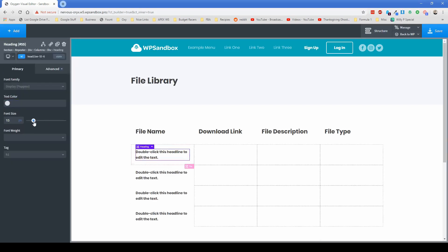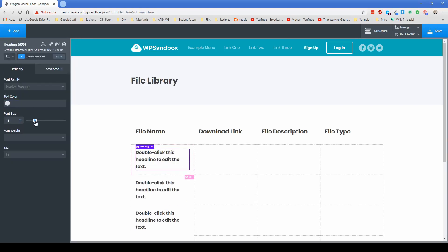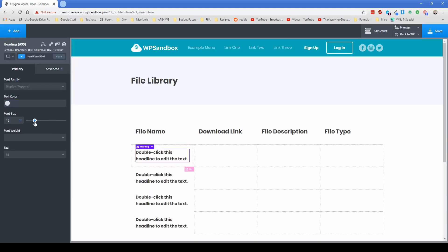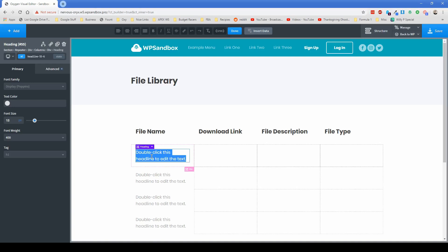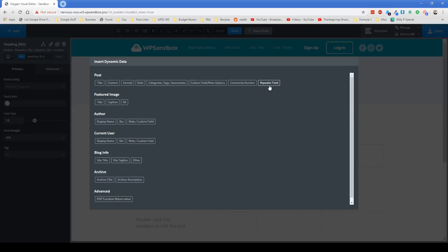Let's just decrease the font size to maybe like 18 pixels. I'm going to change the font weight to 400. And then we can just double click this heading, click insert data, repeater field.